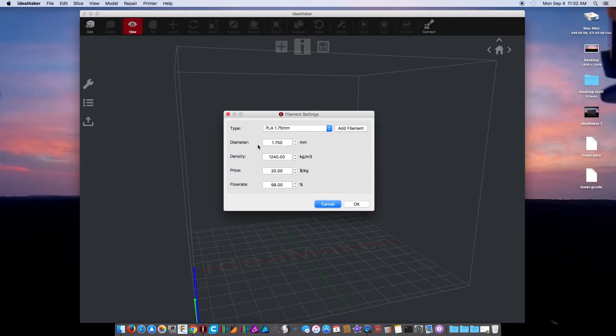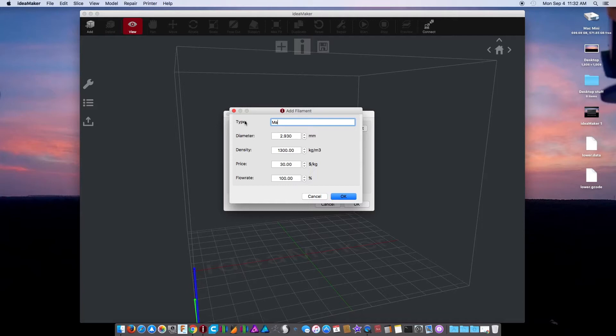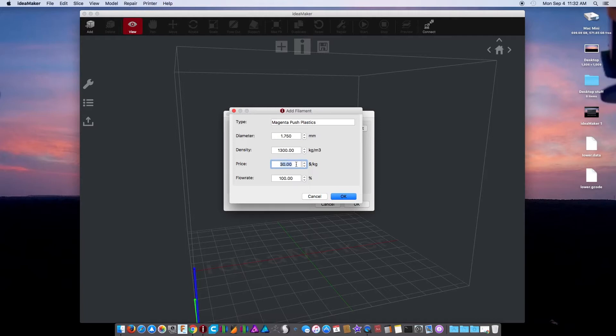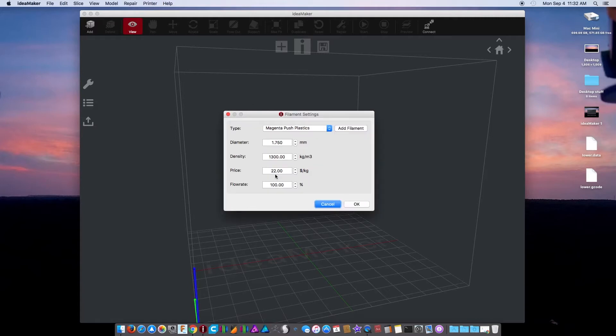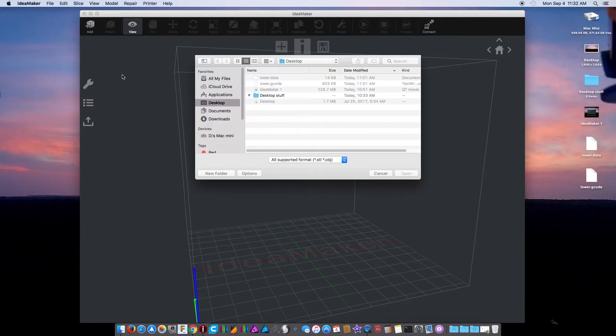The other thing is your filament settings. Now you can add filaments. The diameter is 1.75 and I have no idea what the density is. It was 22 bucks and my full weight will be 100, and that's it. Now the first thing you got to do obviously is add a file. I'm just going to do this very simply.